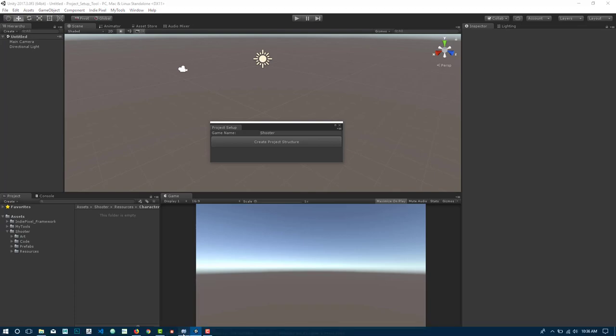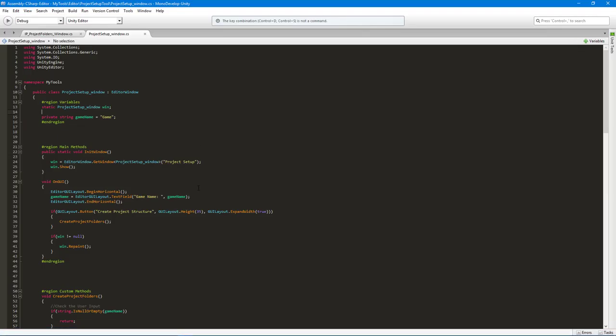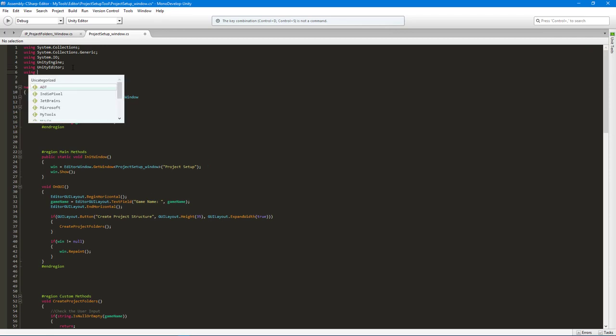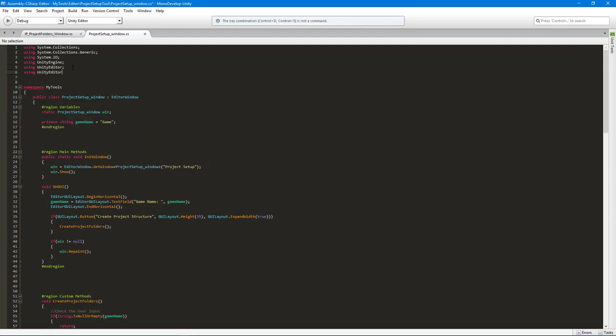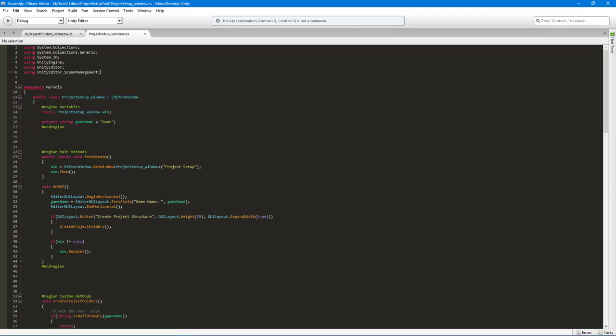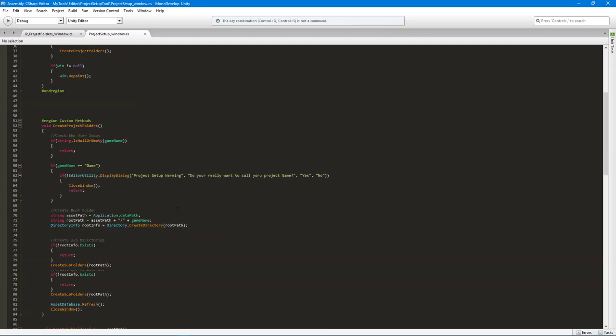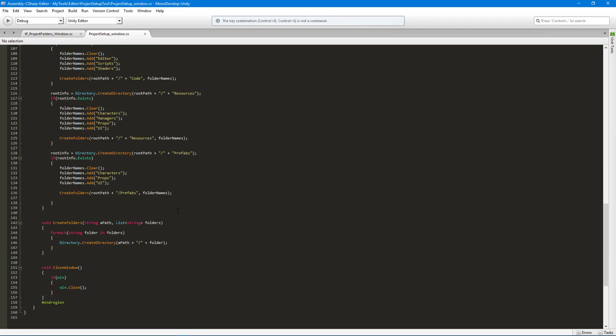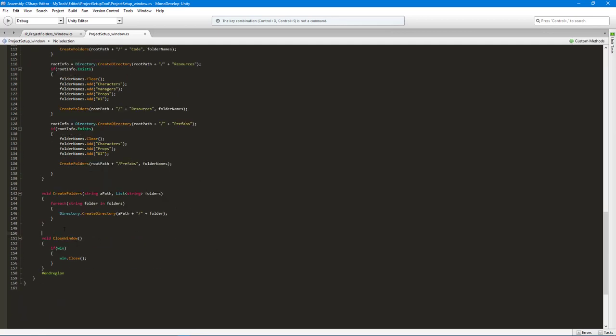Let's go and see how to do that. The first thing that we need to do is include a new namespace, so we need the UnityEditor.SceneManagement namespace. This will allow us to create new scenes while in the editor.